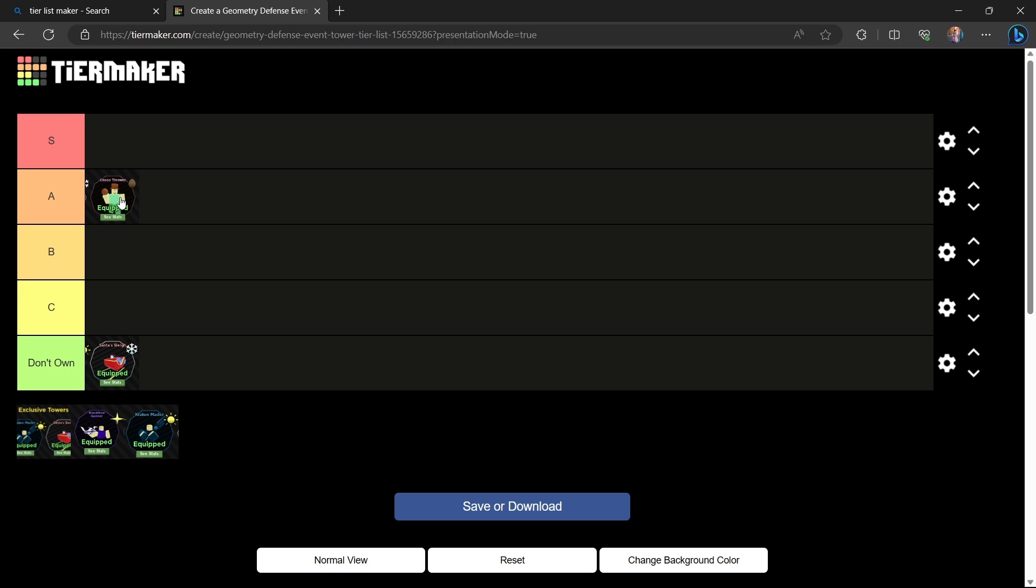People really underestimate how good the Coco Thrower can be with charms. In the early game and the late game it can actually shred. I would say it's on par with Ray Blaster. Ray Blaster does have more DPS now due to recent rebalances, but the Coco Thrower can be used in the early game while the Ray Blaster cannot. That is why I will give the Coco Thrower an A tier.